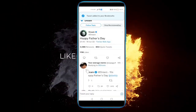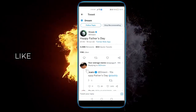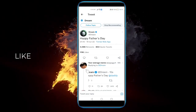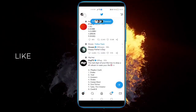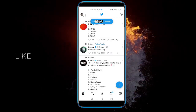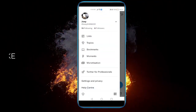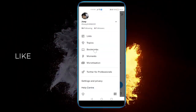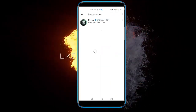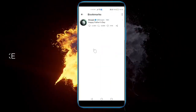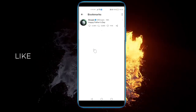Click on that and it says tweet added to your bookmarks. Now once we have done that, we go back and click on your profile and click on bookmarks right here. You can see the tweet pops up and you can find all the other tweets that you saved here.